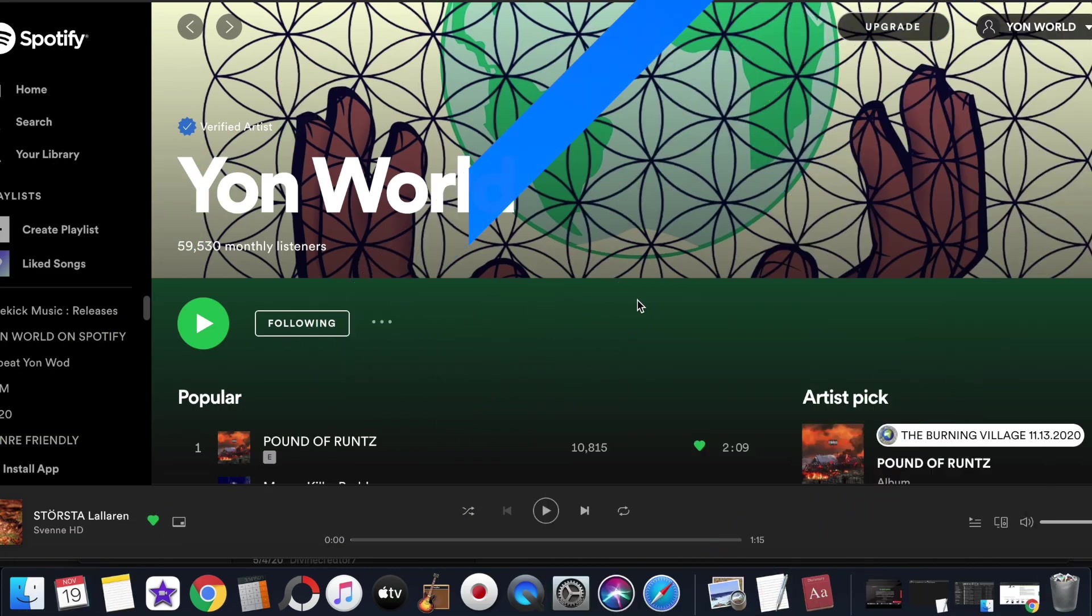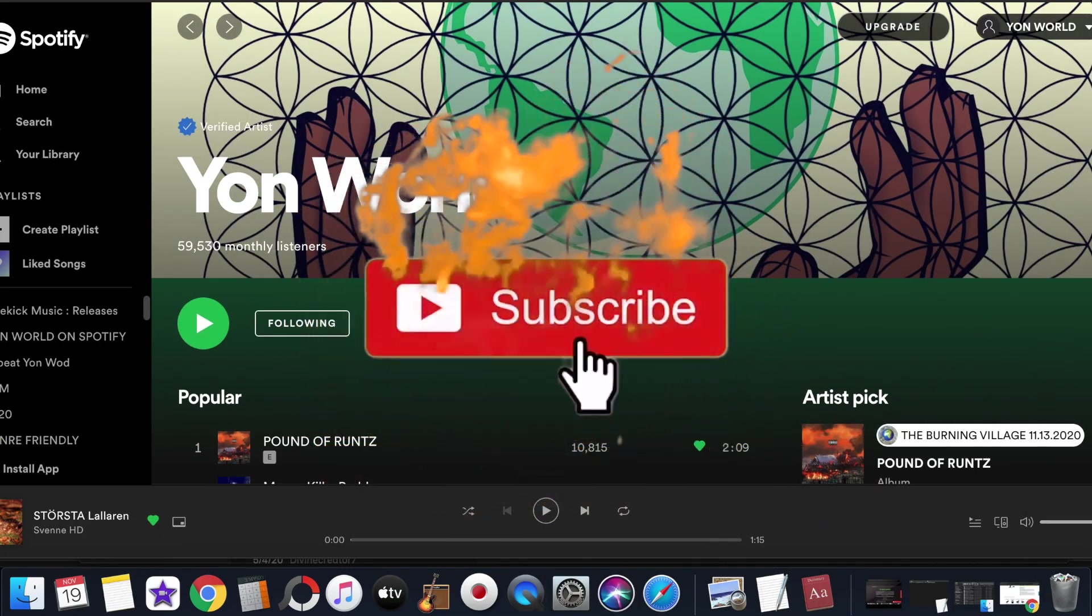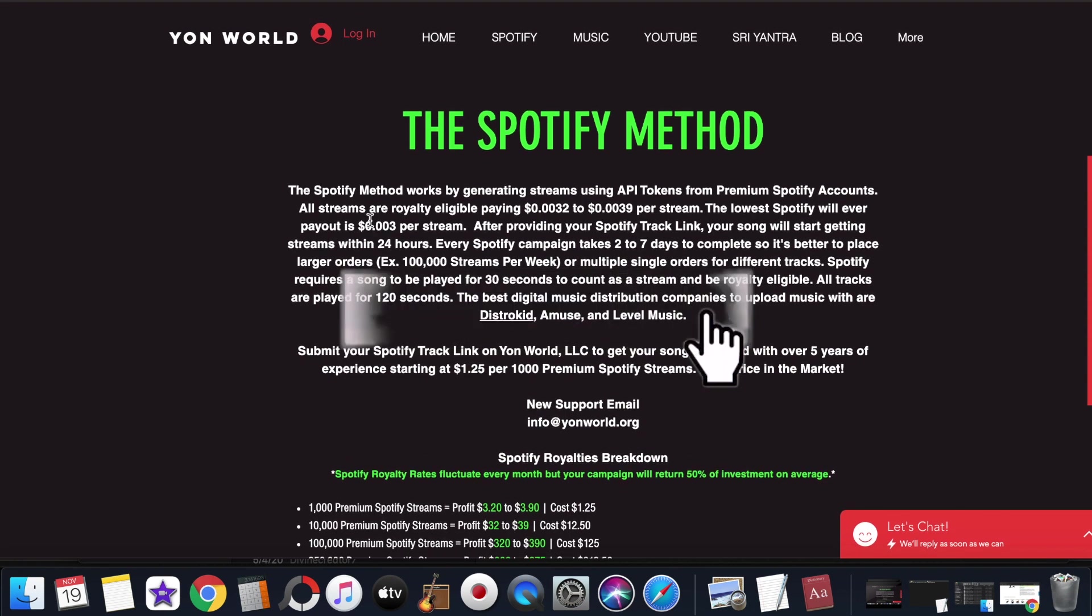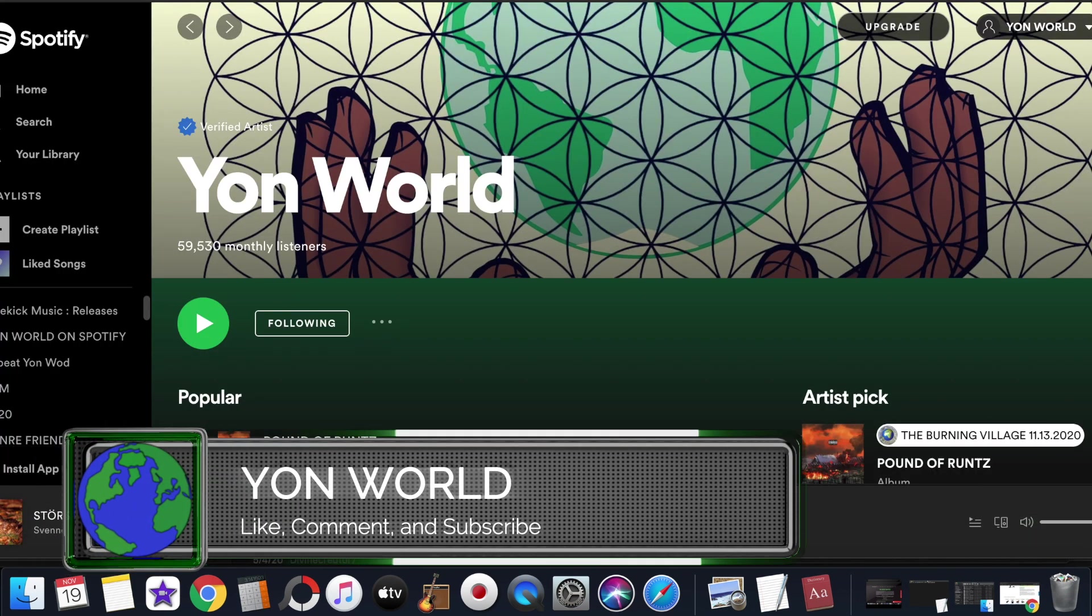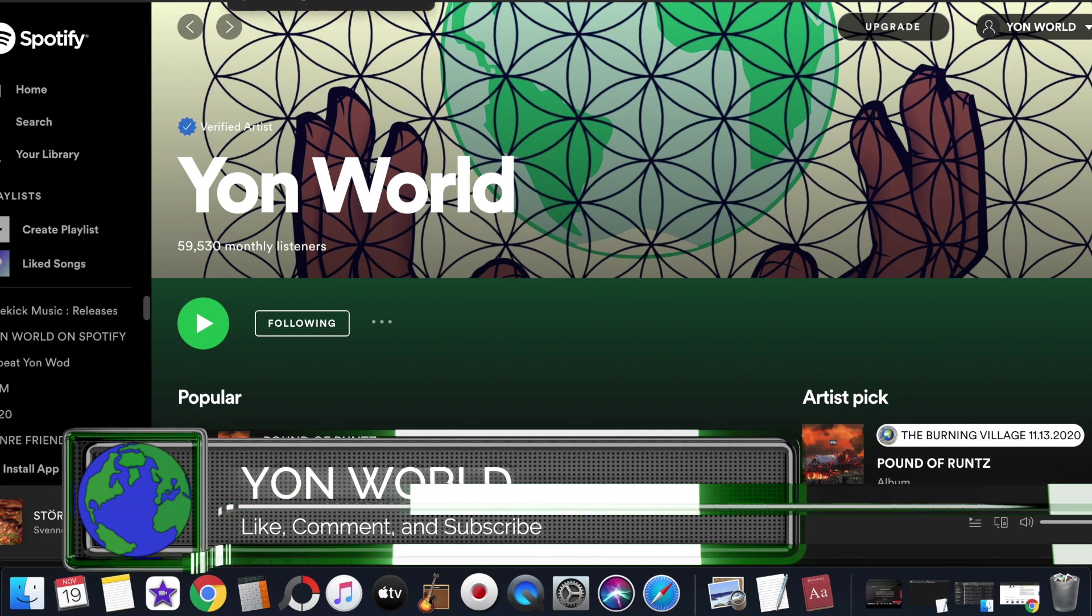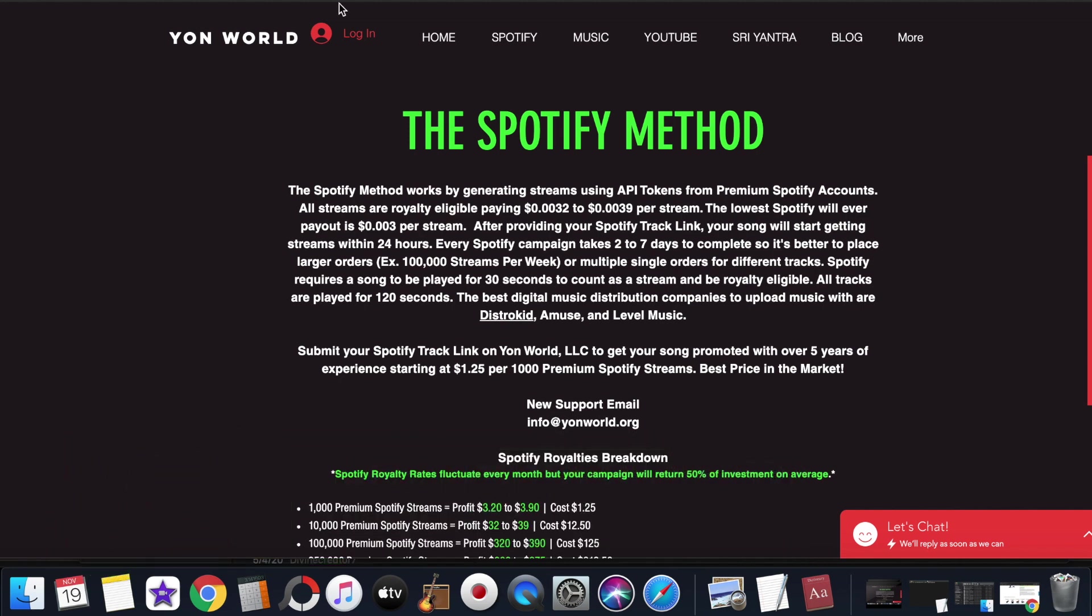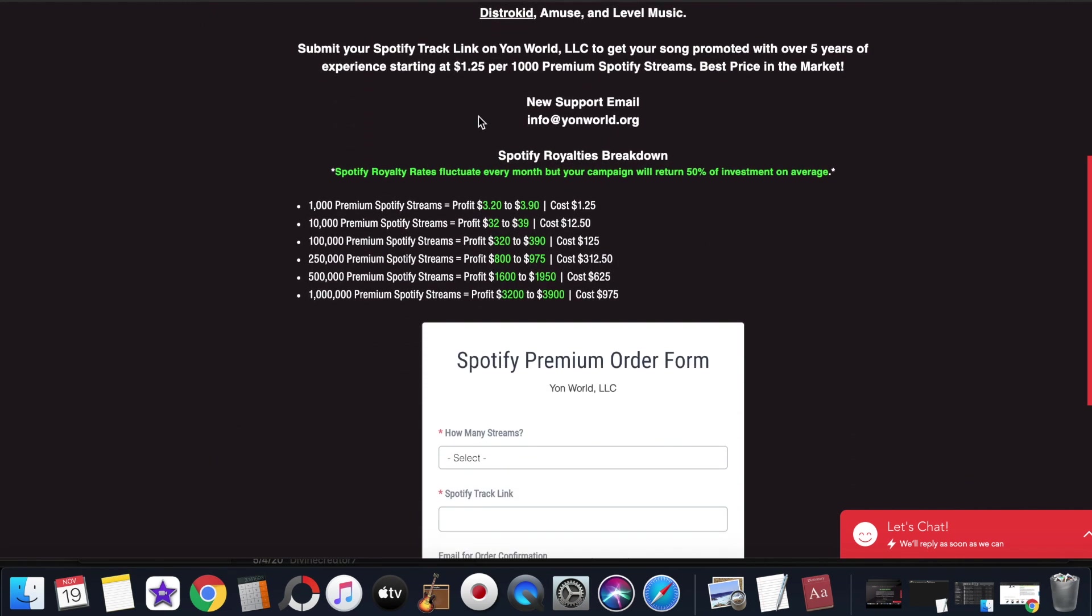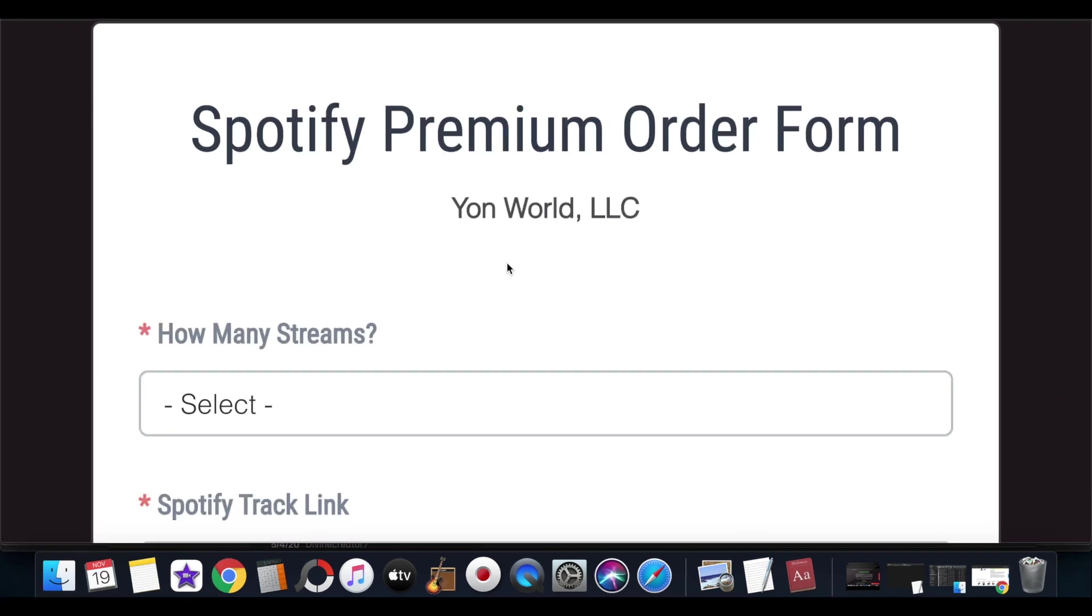What's good, it's your boy Young World back with another one for y'all. Check this out, today on my YouTube channel we're going over the Spotify method. Go ahead, leave a like, comment, subscribe, turn on post notifications for your boy Young World. Now today on my channel I want to answer some questions I got about the Spotify method in the DM today and I want to give y'all some updates on the Spotify method.